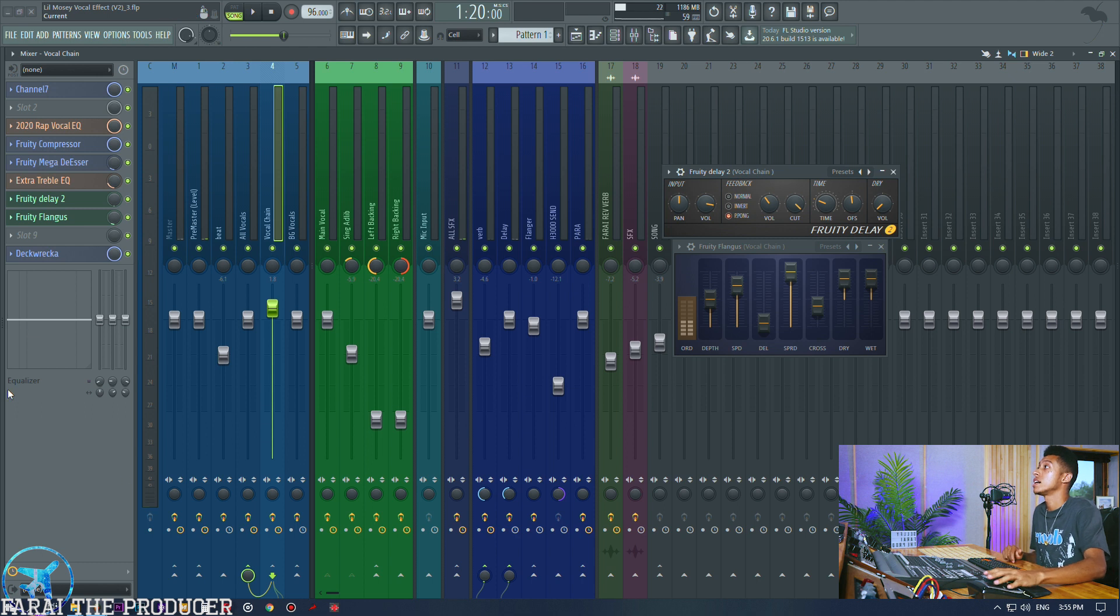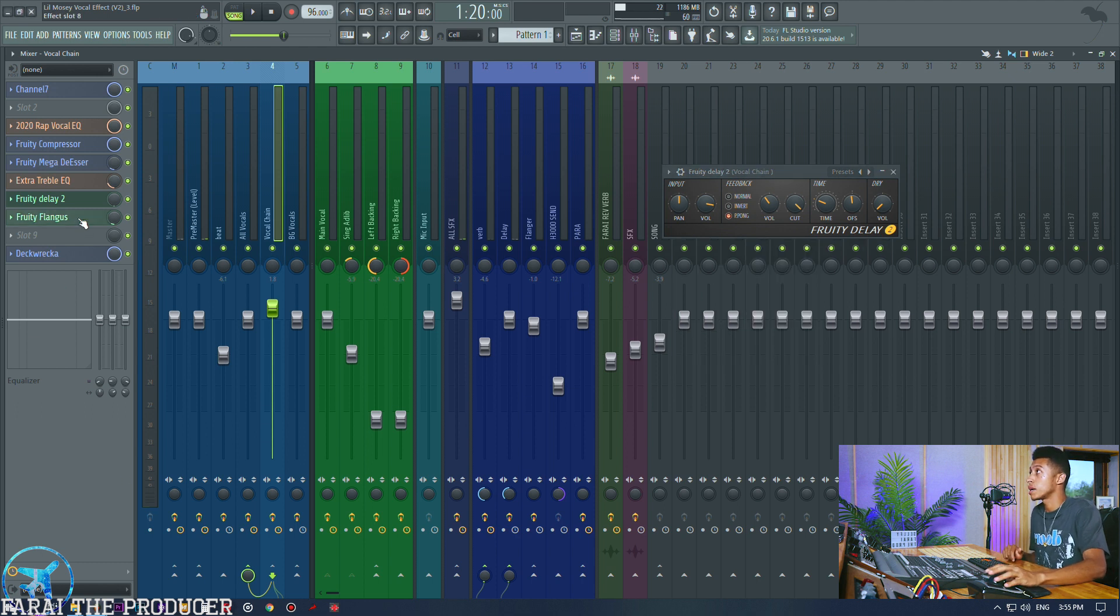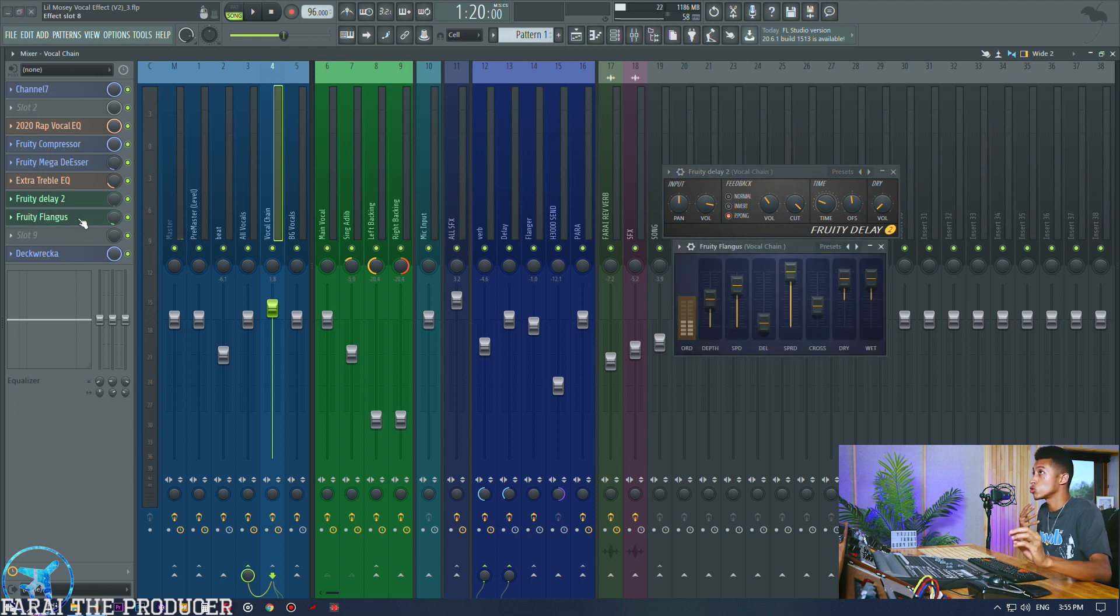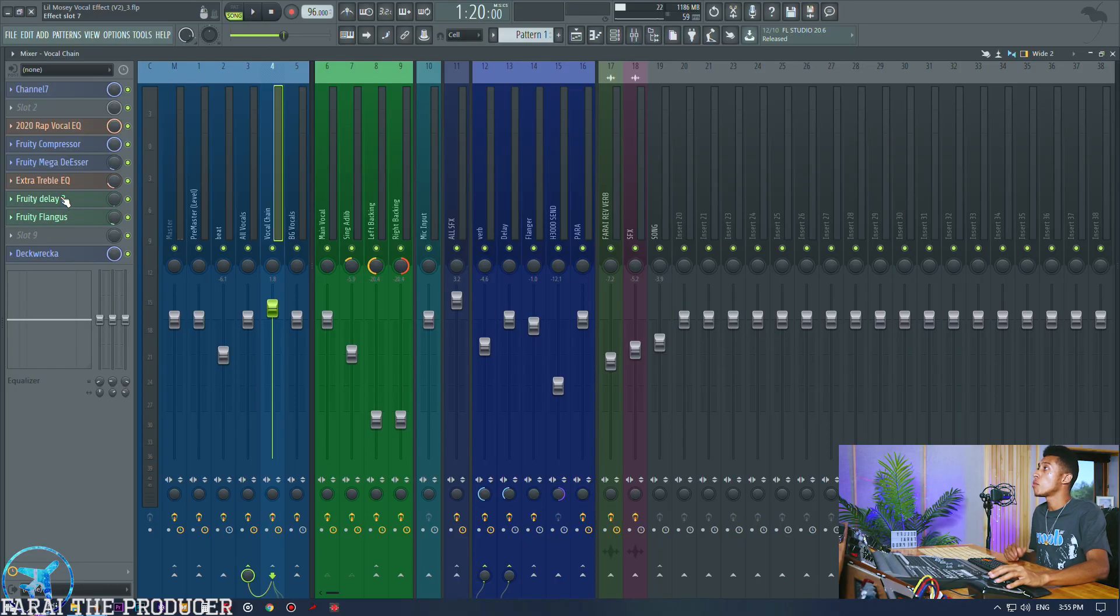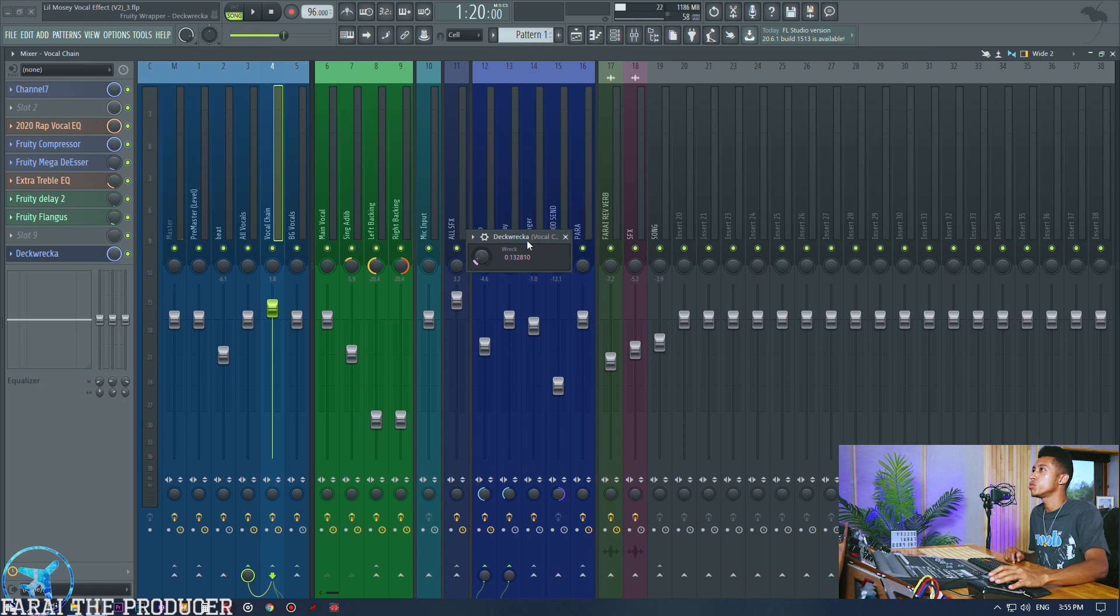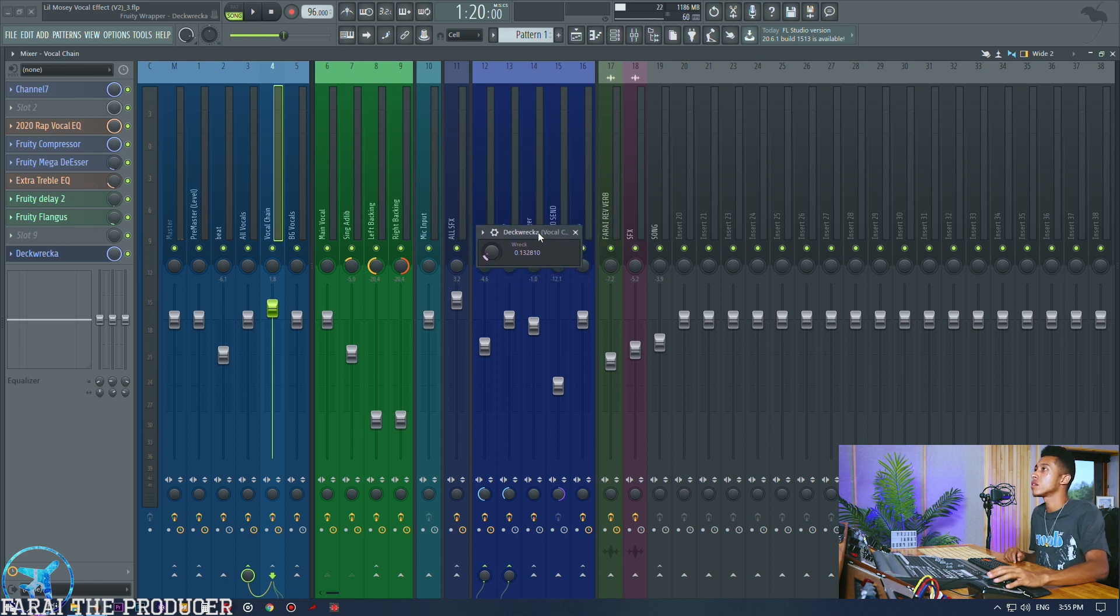Then we can really shape the vocal without shaping it fully. So parallel again meaning I'm only affecting, let's see, we're only affecting 20% of the original signal and then we're allowing 80% to come through original.